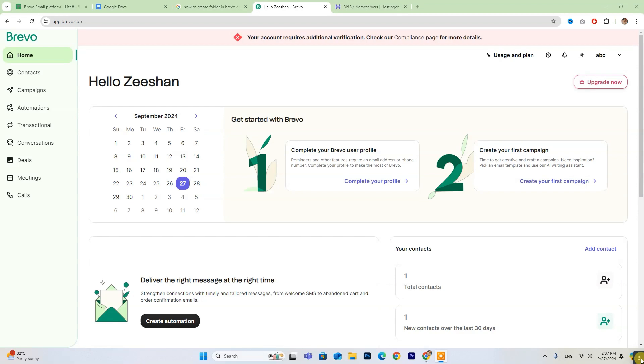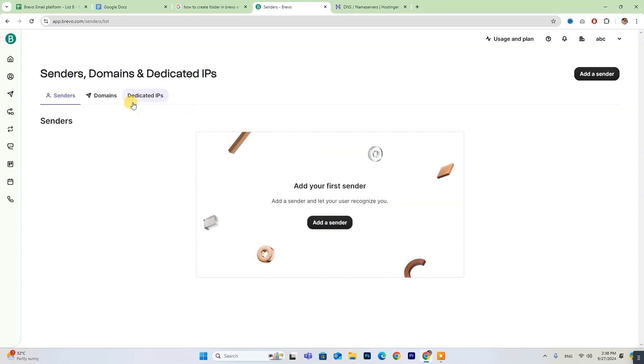For those who are already set up, just log in and follow along. First, click on your account name, and then select Sender Domain and Dedicated IPs.